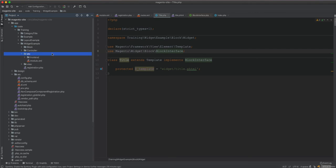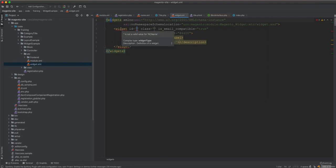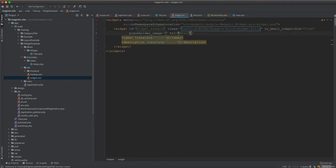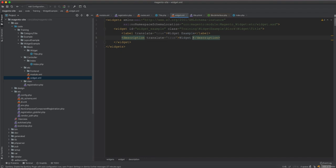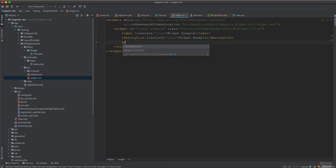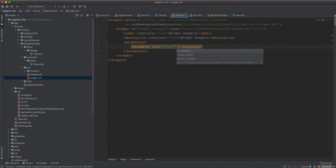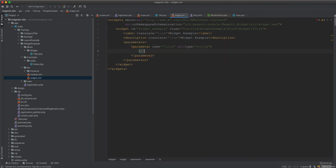Now we need the configuration, which is done via widget.xml. You can define multiple widgets in it. The widget ID will be widget_example, and the class is the Block\Widget\Title class we created. We give it a label — widget example — and a description — widget example. Then we add parameters: a single parameter with the name title, type string (xsi:type="string"), and a label of Title.